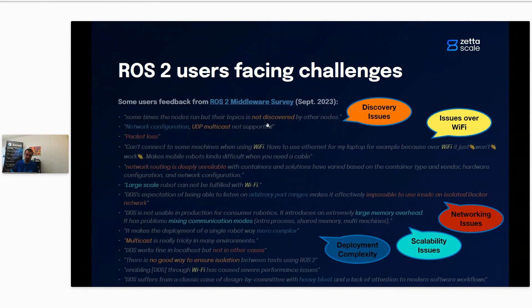DDS uses by default discovery over UDP multicast, and sometimes UDP multicast is not supported or badly supported. Or in the case of lossy networks, it can create challenges. Or if you don't have enough bandwidth, it can create challenges because the discovery protocol in DDS is very verbose.